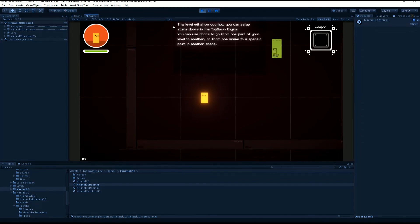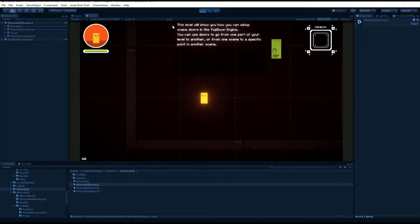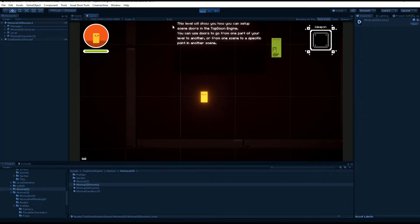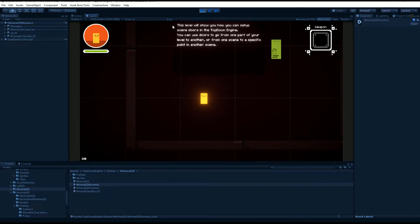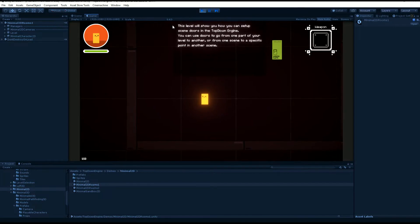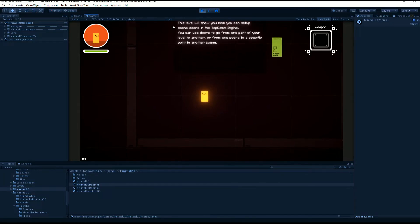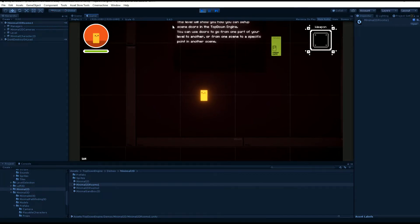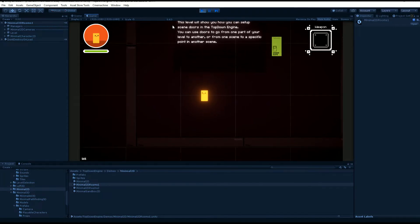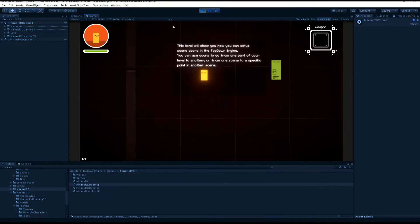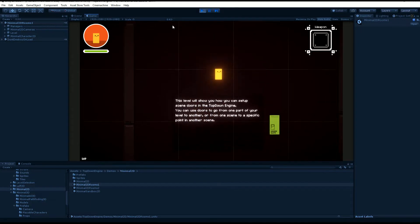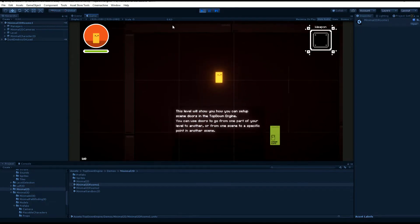Hello and welcome to this top-down engine tutorial. I'm Renaud from Montements and today we're gonna talk about scenes, levels, how to go from one scene to the other, and how to link scenes together.